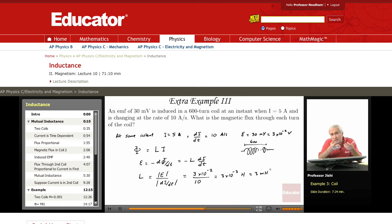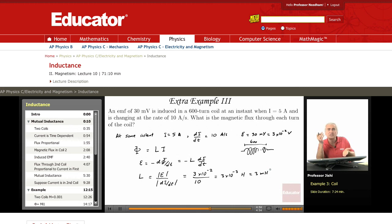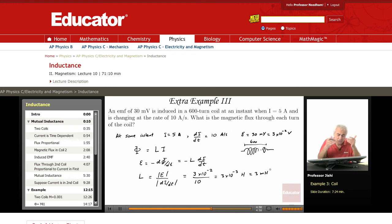The self-inductance doesn't depend on time. The self-inductance of a coil simply depends on the geometry — the radius of the coil, the number of turns per meter, and so on — it has nothing to do with time. So if we find the inductance at a given instant, that is the inductance at all times. This is the self-inductance of the coil.